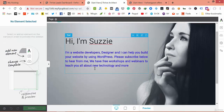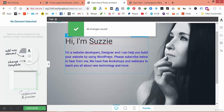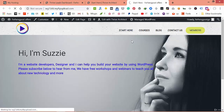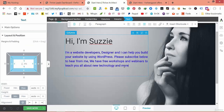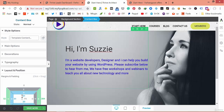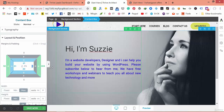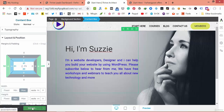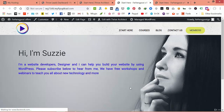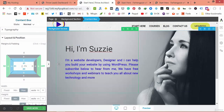It looks good. You can go to position and play with the position you want. Let's take a look once again. Let's go to context and preview it.